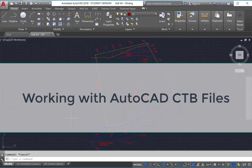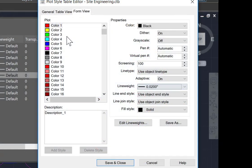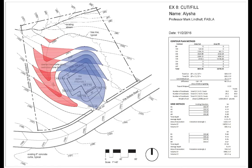This video is about color-dependent plot style tables, or CTB files. CTB files allow you to plot professional-looking drawings from AutoCAD using various line weights, colors, screenings, or line types, as you can see in this example drawing.